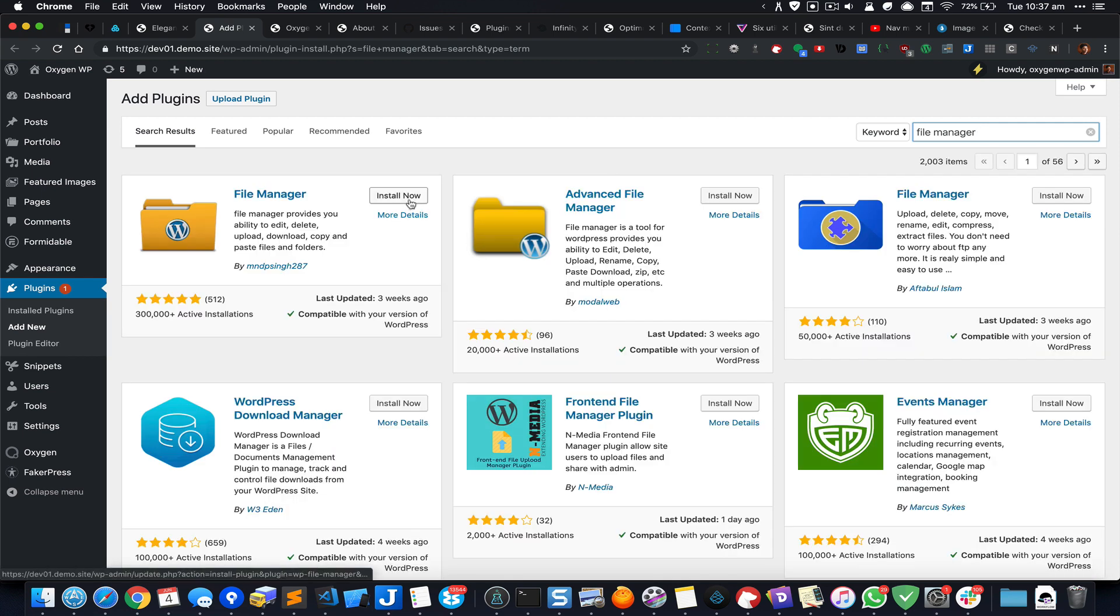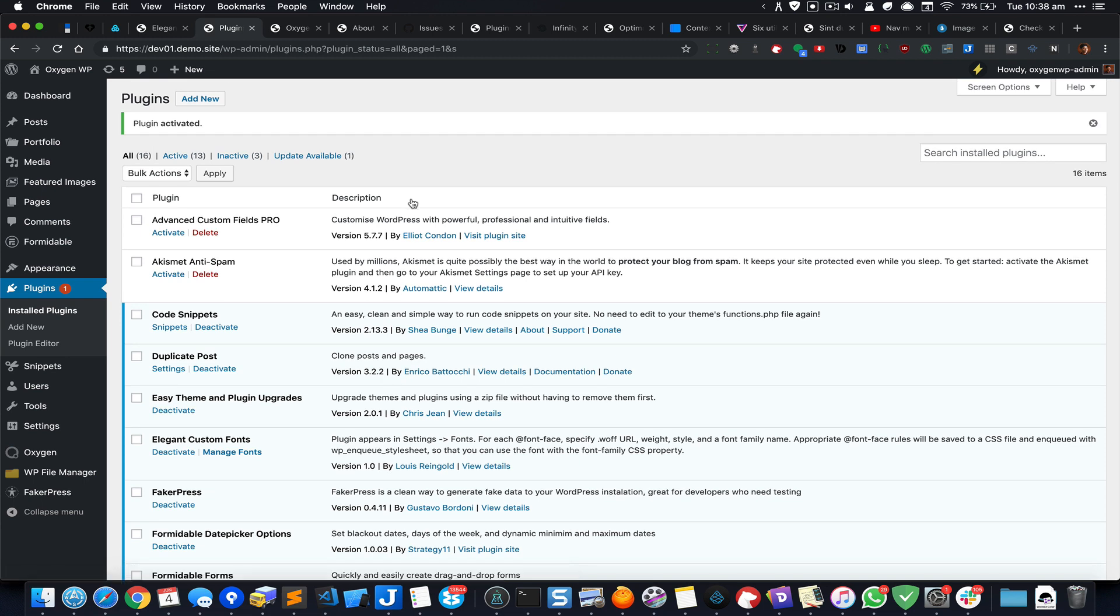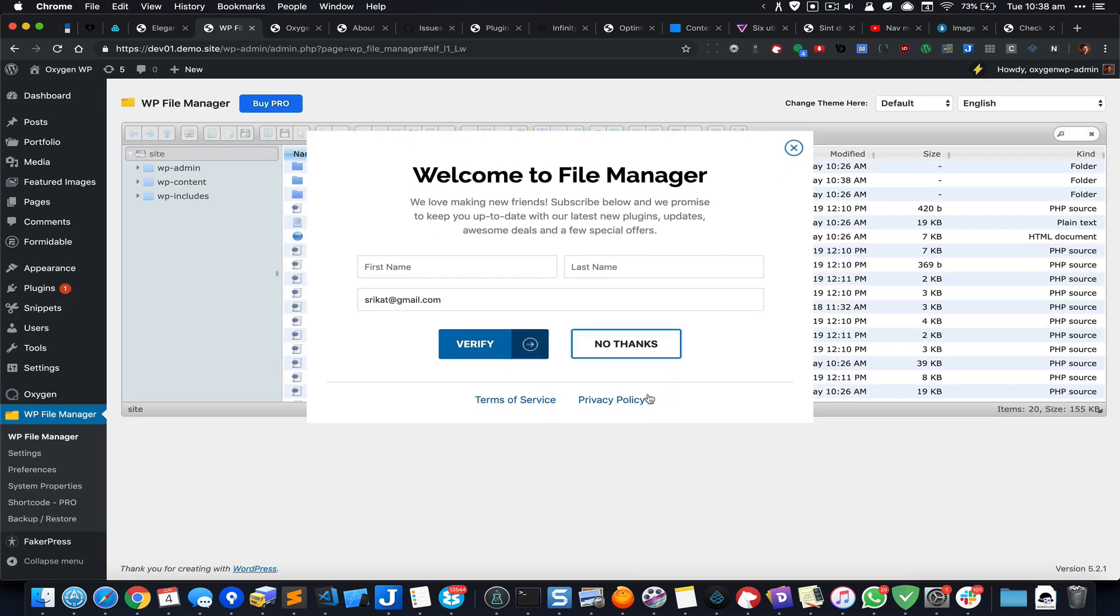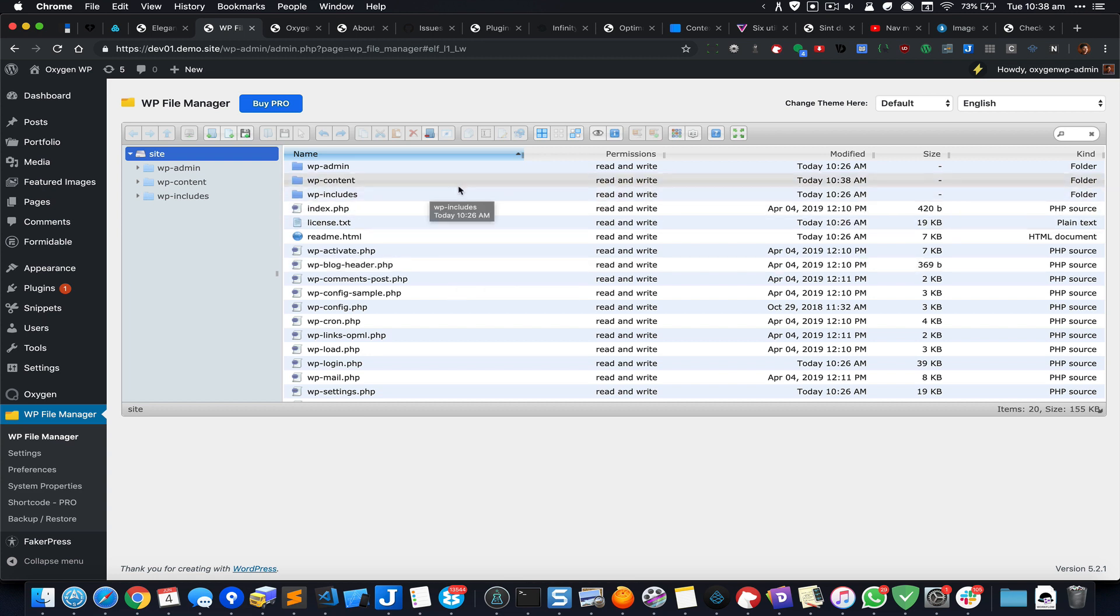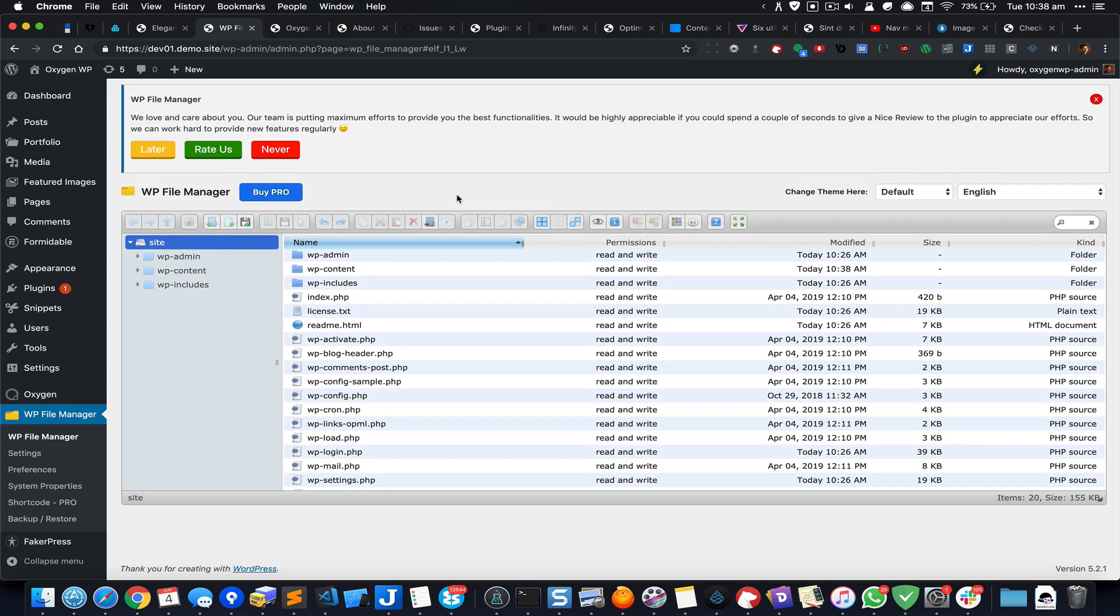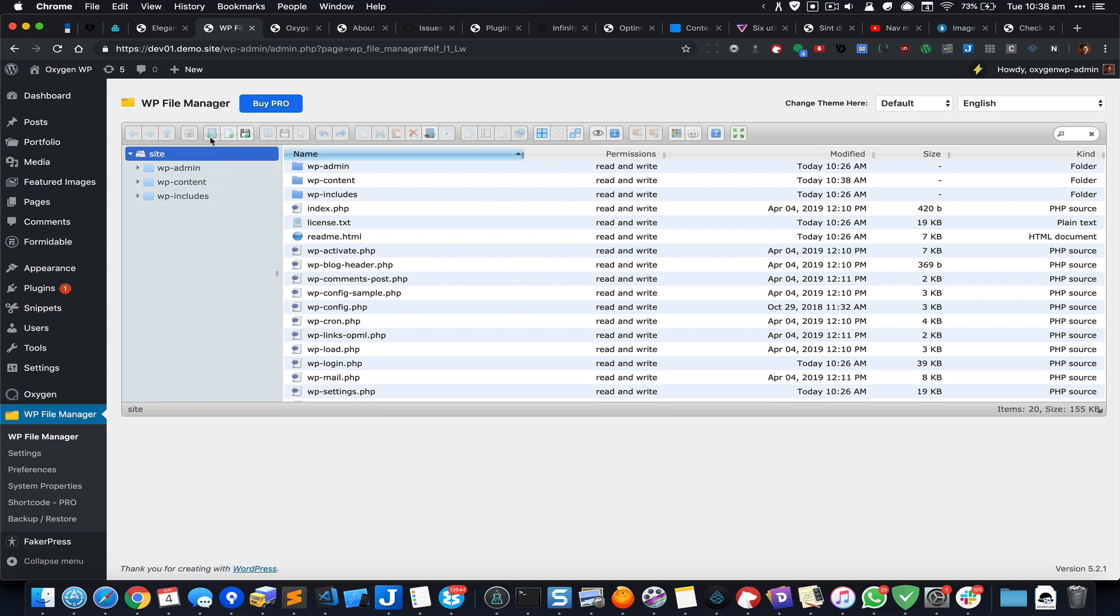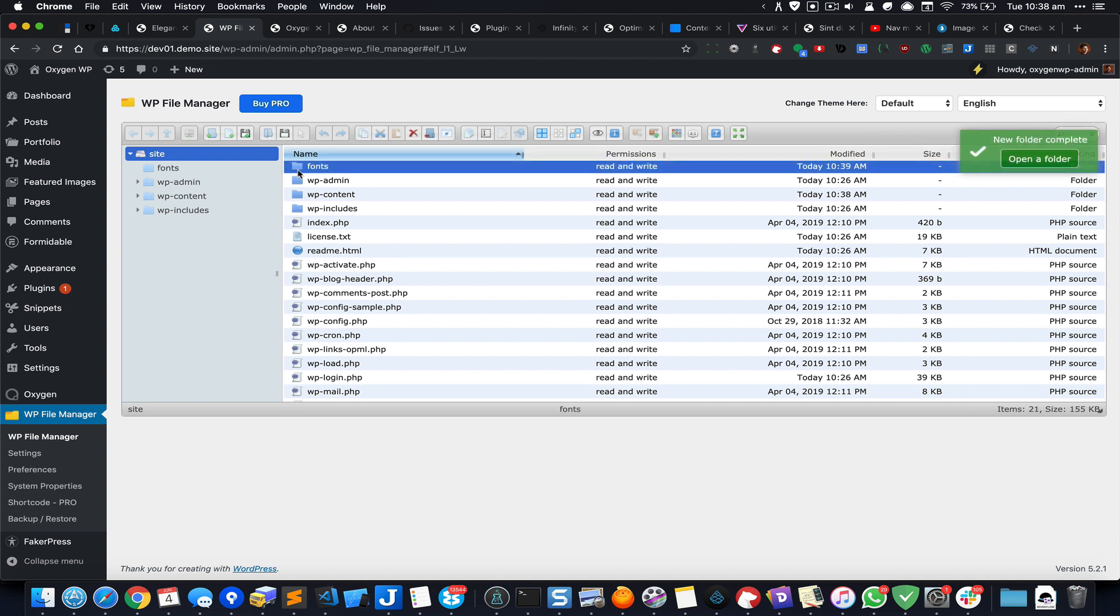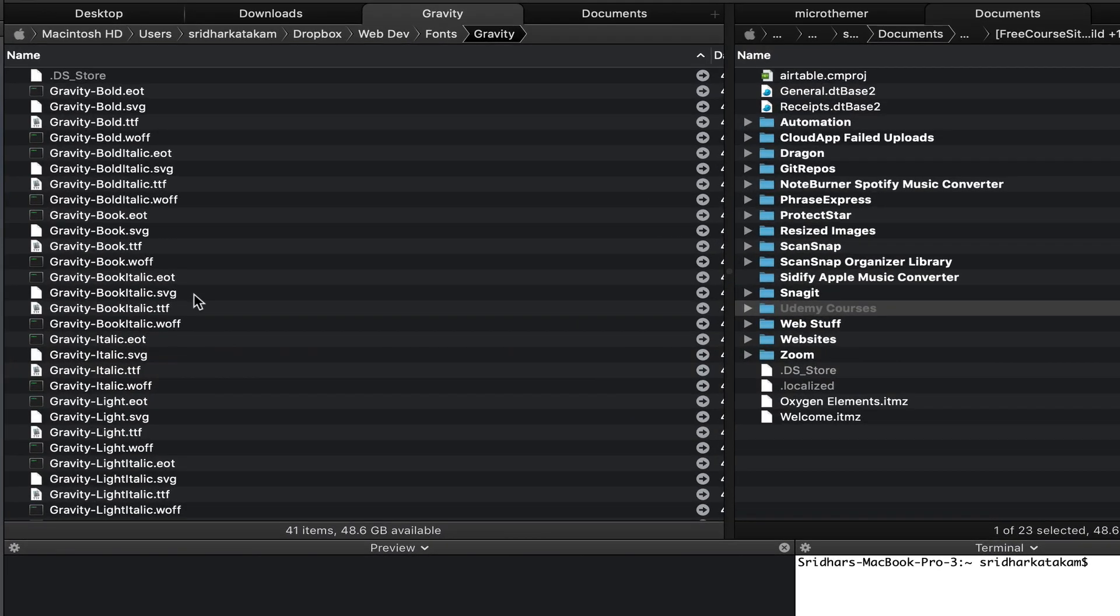It's called File Manager. That will directly take you to your WordPress installation's root. In here, I'm going to click on this button to create a new folder and call it fonts. Inside this, you upload the fonts that you would like to use.